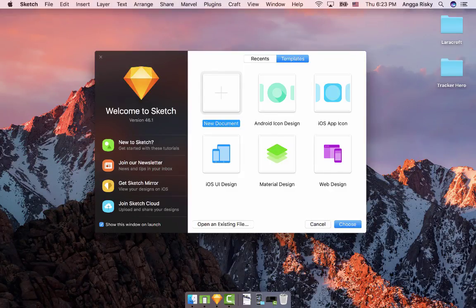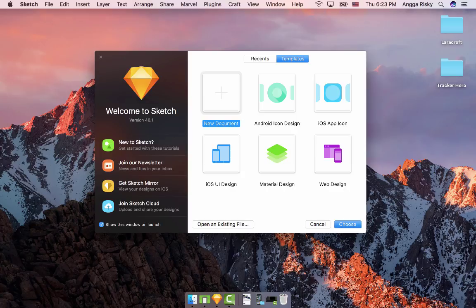Hey everyone, this is Angga Risky from Indonesia, and welcome back to my video. In this video we're going to design the application for the wallpaper, and also we will develop the application in Android Studio. You will learn how to design the wallpaper application in the Sketch app.